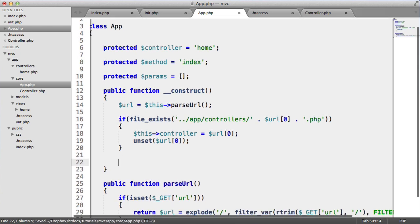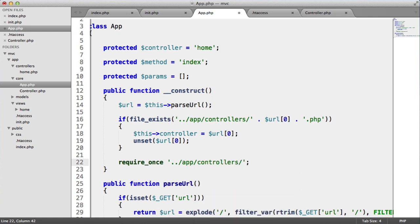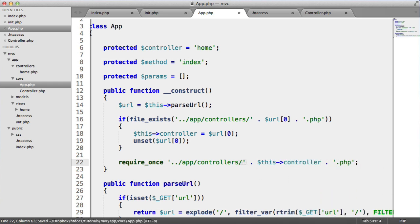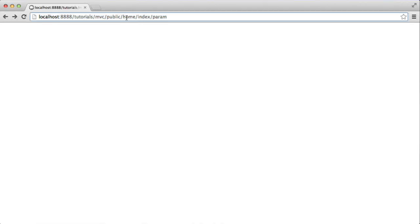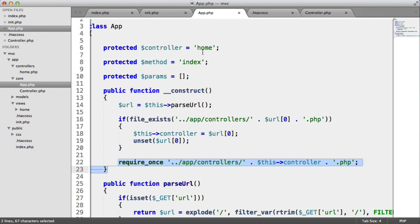Once that's happened, we want to immediately require in the controller that we have. So we use require_once app/controllers/x.php, where x comes from this controller variable. What this will now do is require in that file. If we pass home/index, home exists so it gets required in. If we pass blah, that doesn't exist, so the if block won't run and it will just require in the home controller.